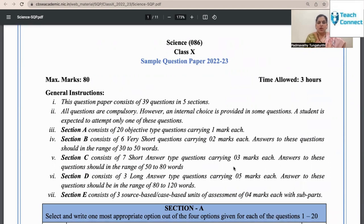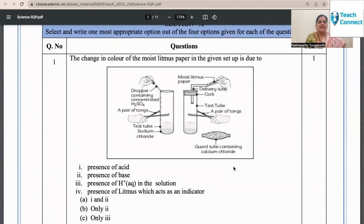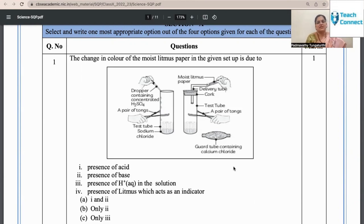These instructions go without saying and all of us are familiar with them. Looking at the questions in Section A, we know there are 20 questions. If a child has to look at this question: 'The change in color of the moist litmus paper in the given setup is due to...' — let the child not hurry to write the answer. The content and reaction is between sodium chloride and concentrated sulfuric acid. The most important thing is the child must understand that sulfuric acid is specifically given because it is a dehydrating agent. This specificity is very important.